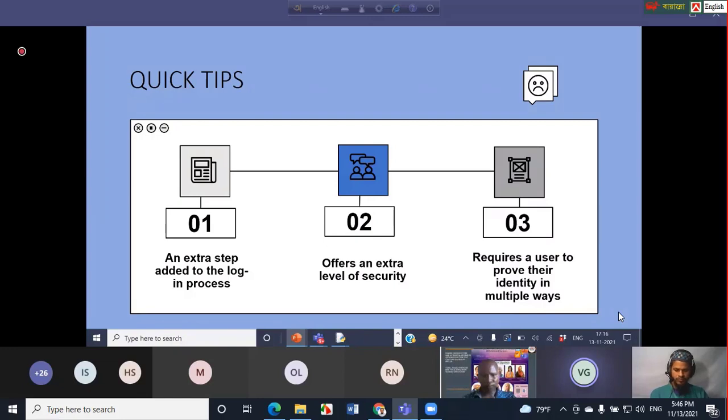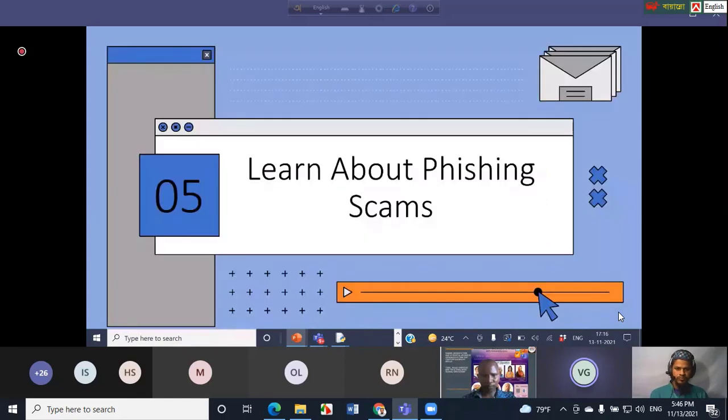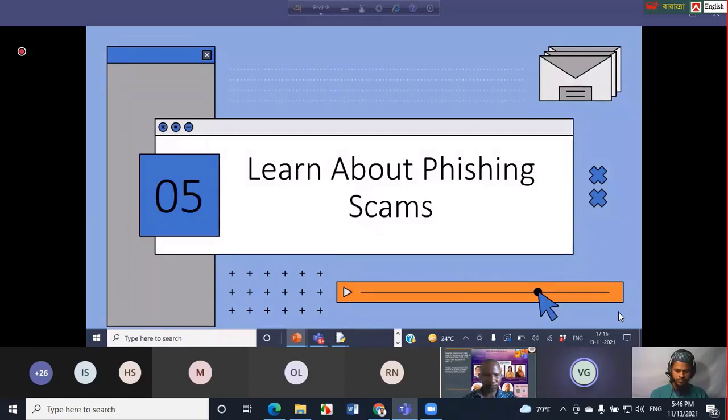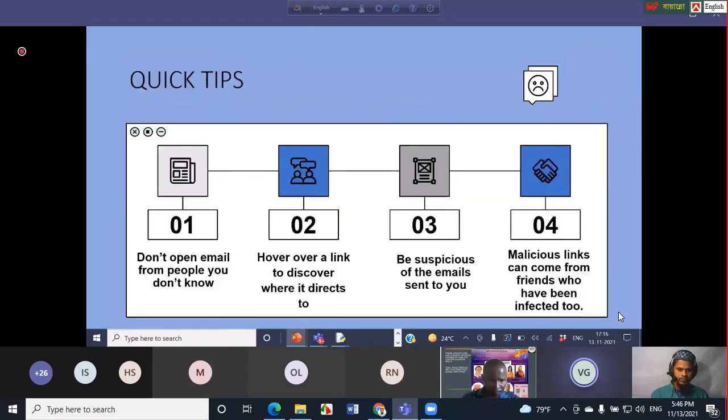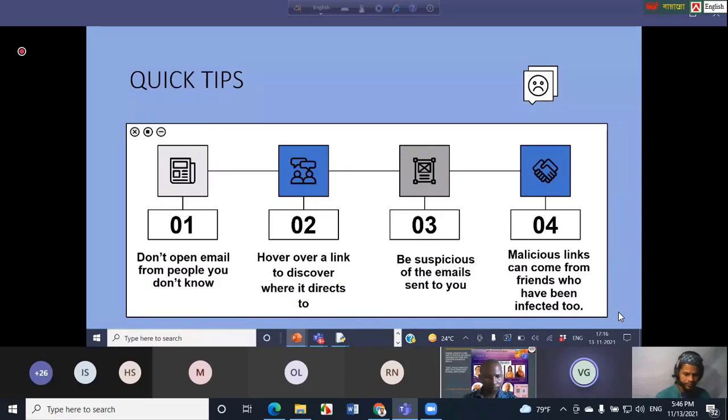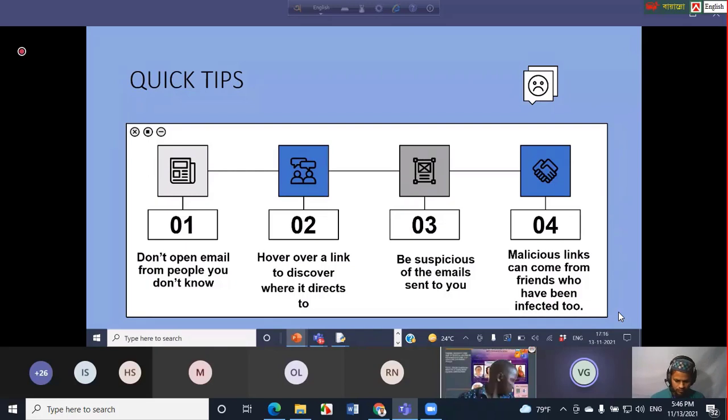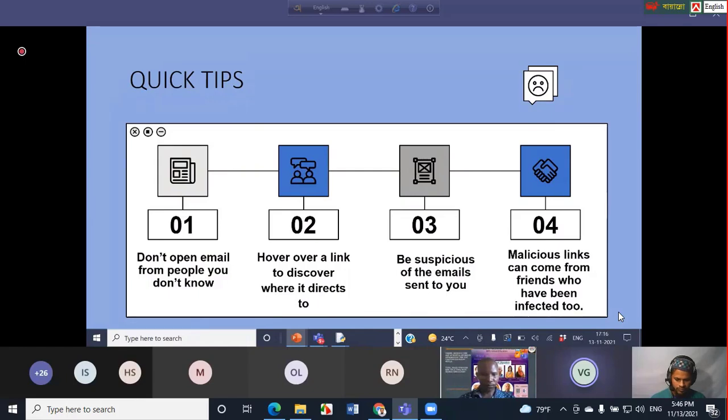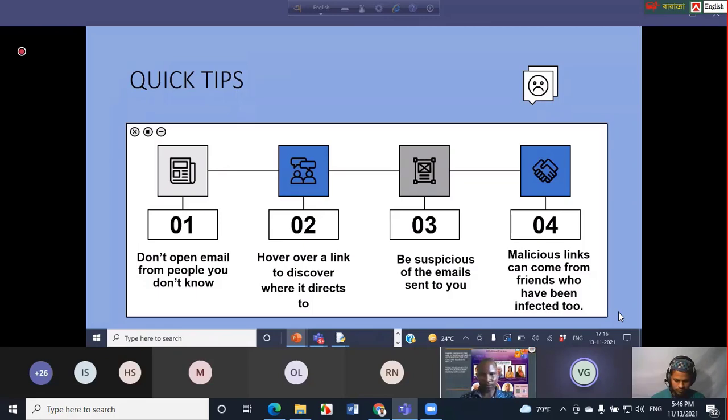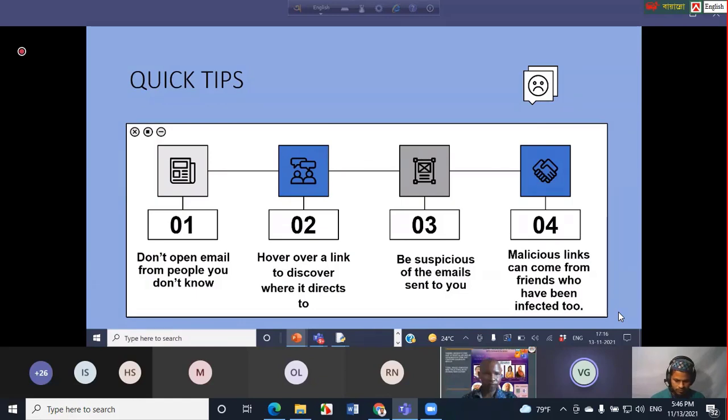Next is learn about phishing scams. You need to be very suspicious of emails, phone calls, and flyers. Phishing attacks are the practice of sending fraudulent communications that appear to come from a reputable source. The receivers are not able to identify whether they are receiving the mail from some hackers or from some original resource. It is usually done through email and the goal here is to steal sensitive data like credit card and login information or to install malware on the machine. Here are a few important cybersecurity tips to remember about phishing scams.